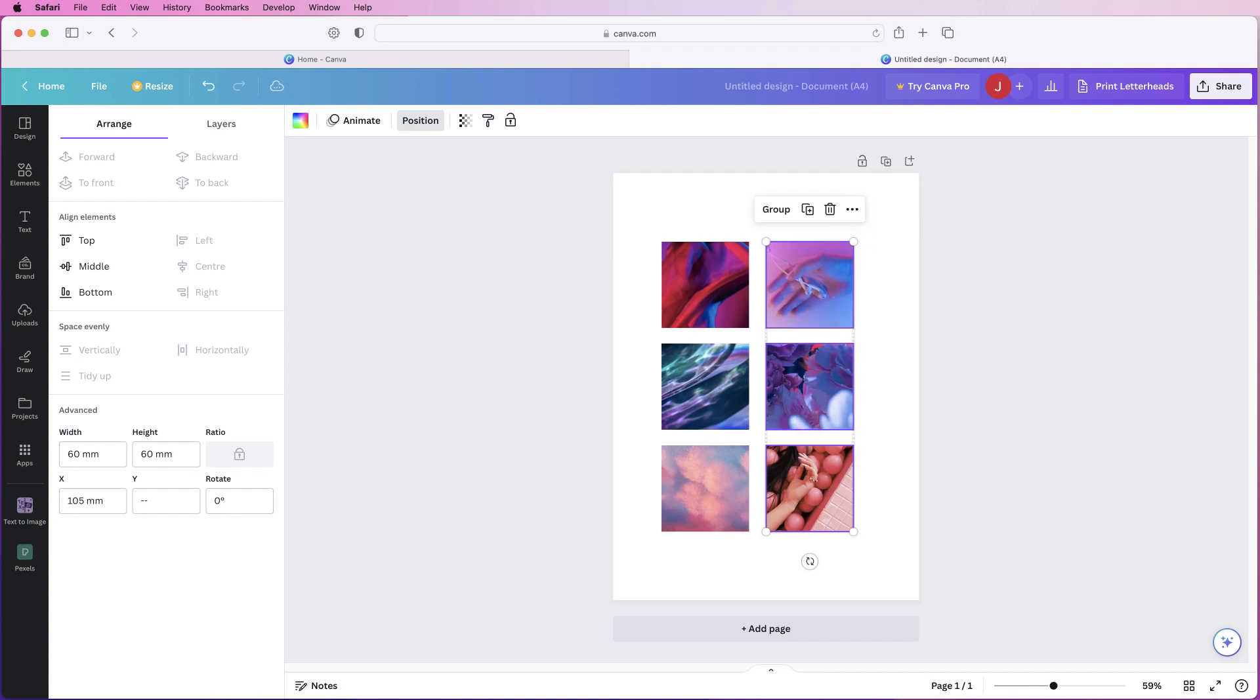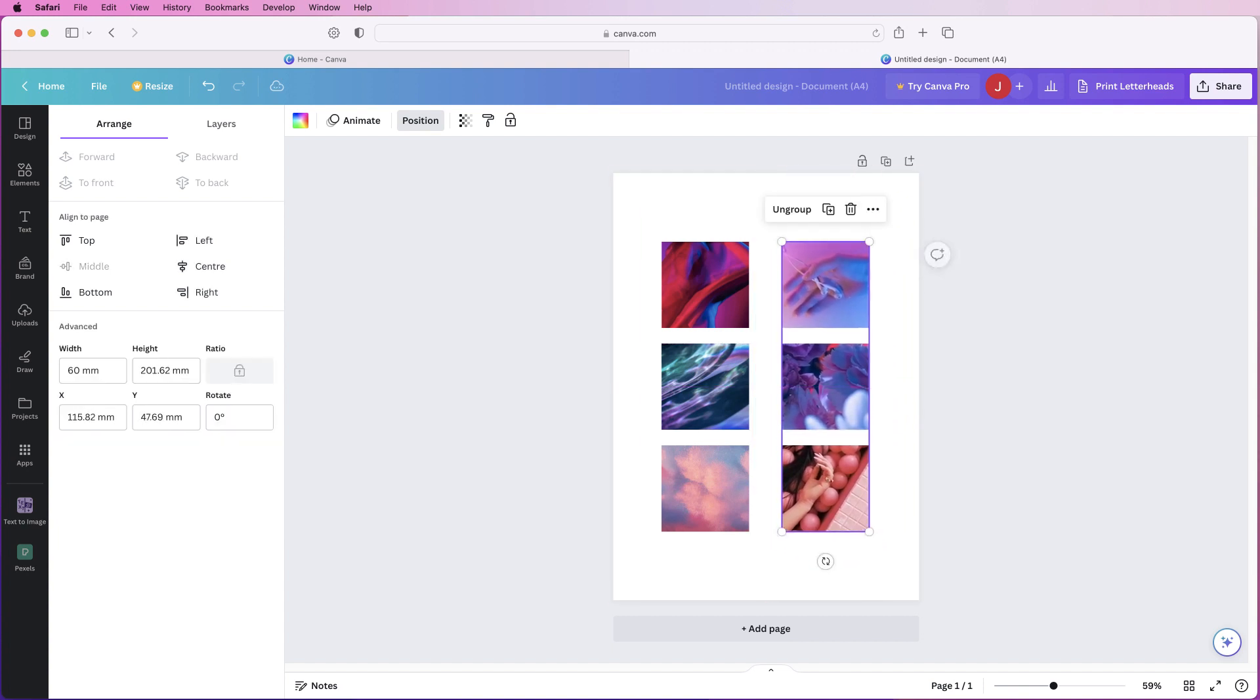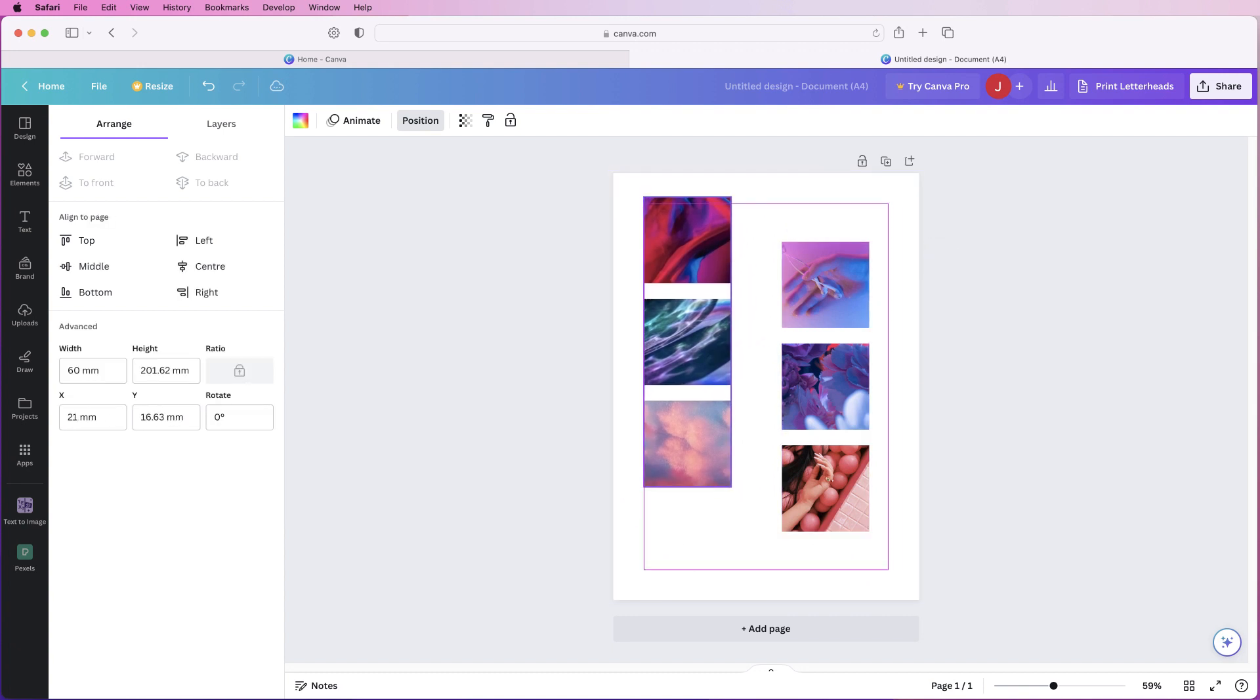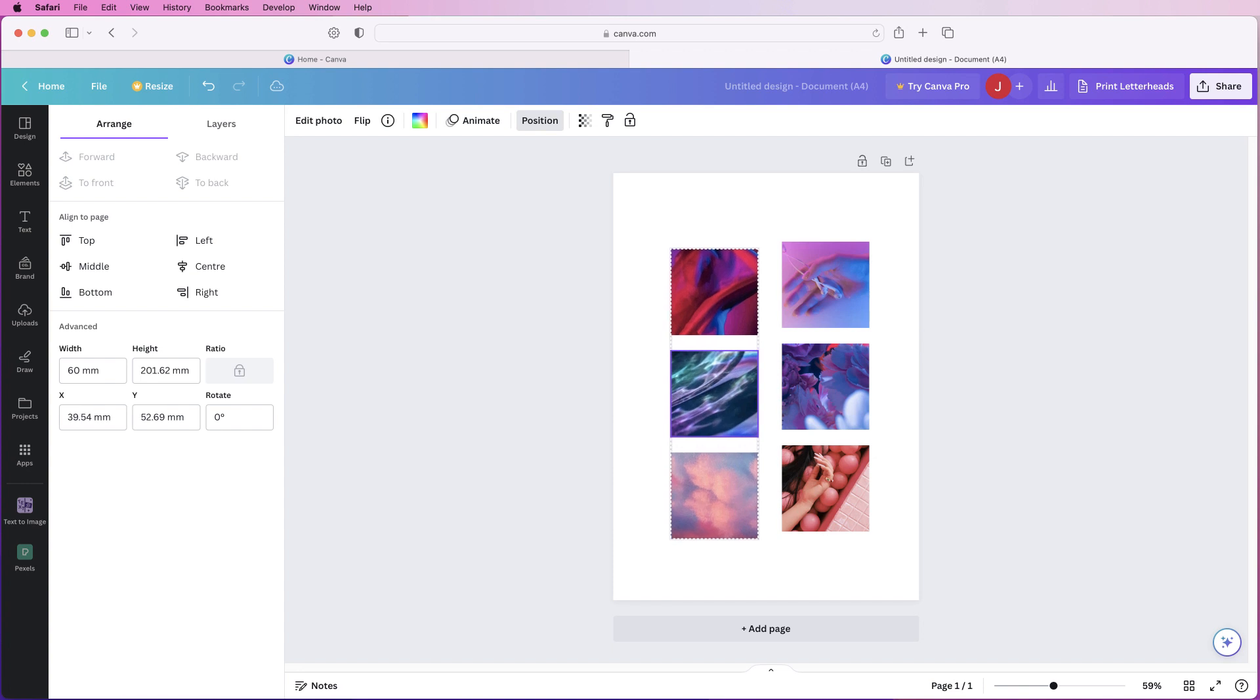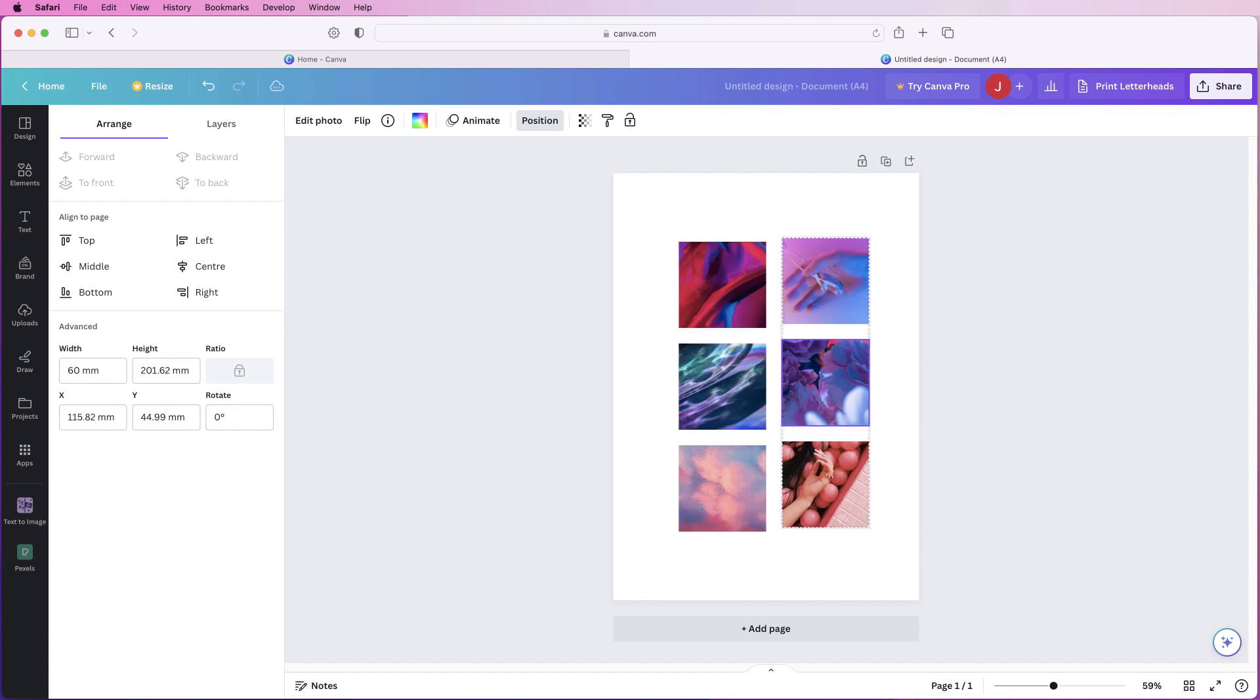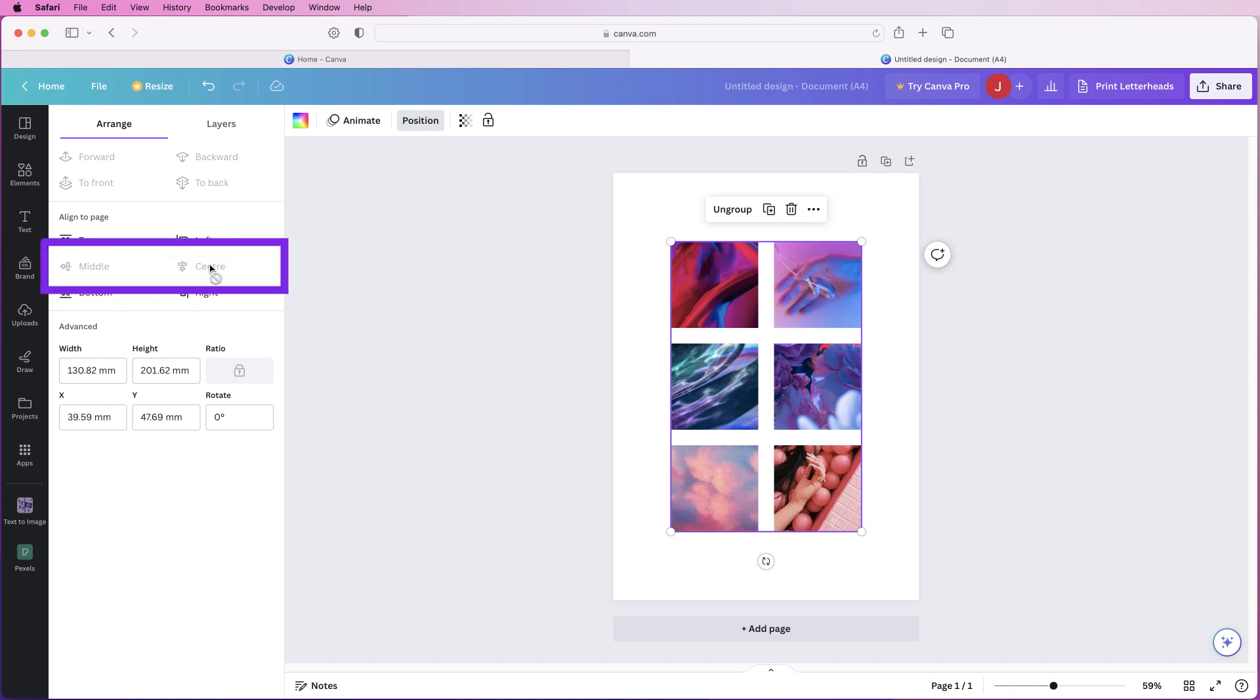So I can actually select these, group this column together so you can move this column around, select this column, group that one, so that one's all grouped together and now I can just move them around and they will click into place. You can see when I move these around how they will adjust and click into place. Again you can select them all, group them, then go over and centre them.